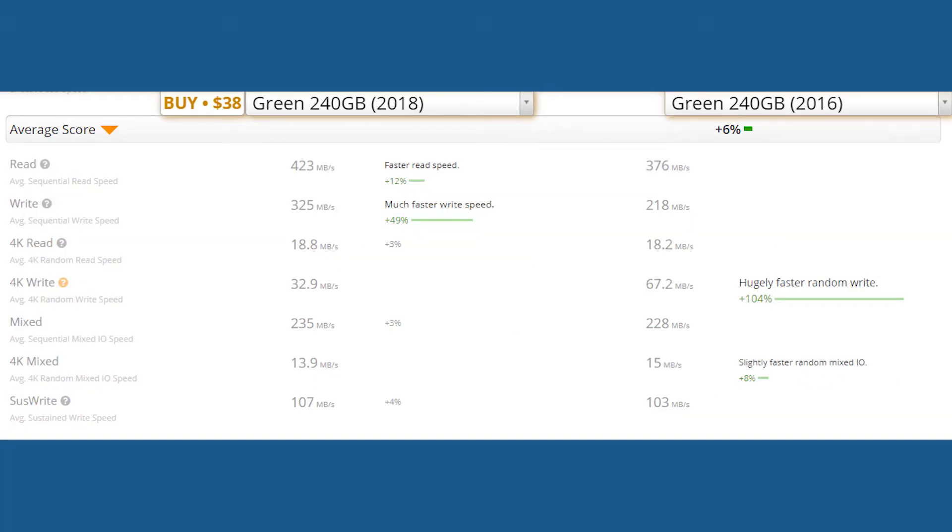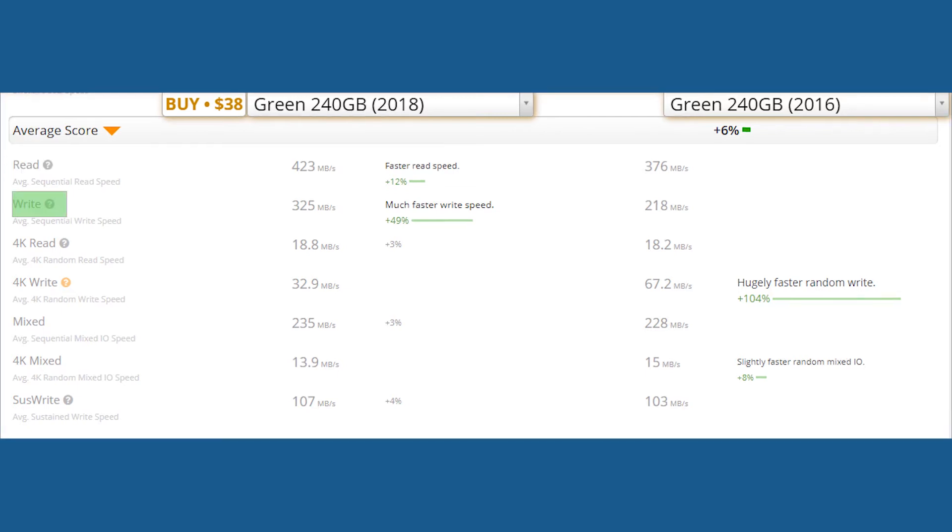If we talk about price, the 2018 version is the cheapest one, so I think it makes sense. But if we talk about performance, the 2018 has the average read score of 423 megabytes per second compared to the 2016 version with 376 megabytes per second—a 12 percent difference in read speed. The 2018 has the average write speed of 325 megabytes per second compared to the 2016 version with 218 megabytes per second.